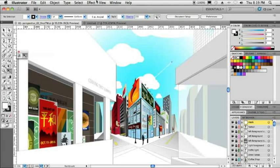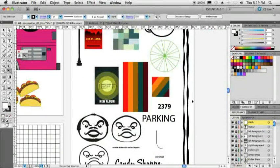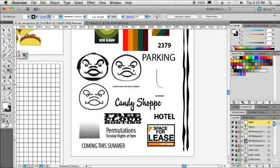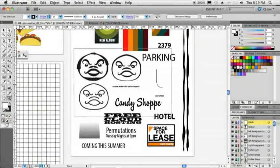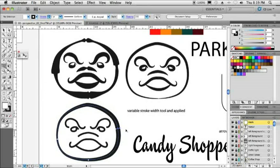Now if we pop back over to the original here, we can go ahead and choose a different view and look at our flat elements. And what I want to do here is zoom in on the faces. In this case, we're going to use our brand new variable width tool. What this allows me to do is just vary the width of a path, either evenly or one side or the other by holding down an Option or Alt modifier key. Very cool.